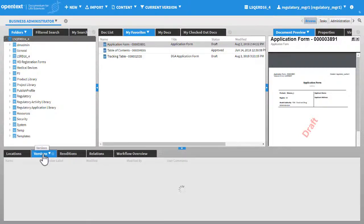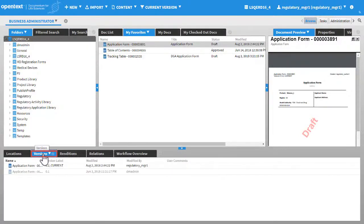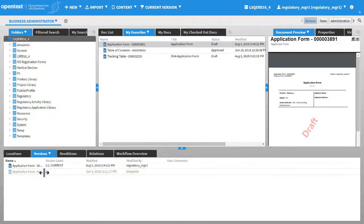Click Versions. All the available versions of the document are listed in this widget. When you create a draft document, the version label is 0.1, current, indicating that it is the current minor version of the document.